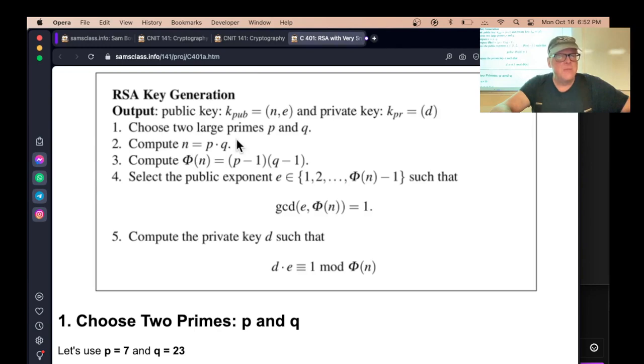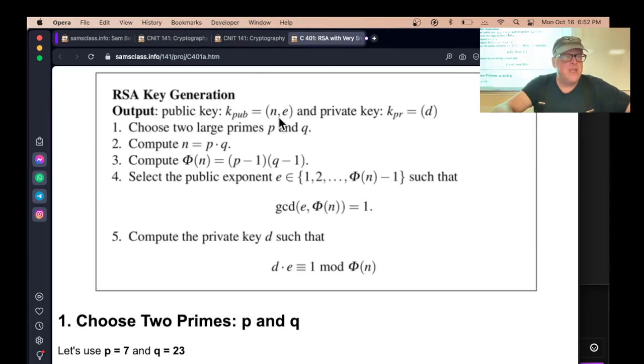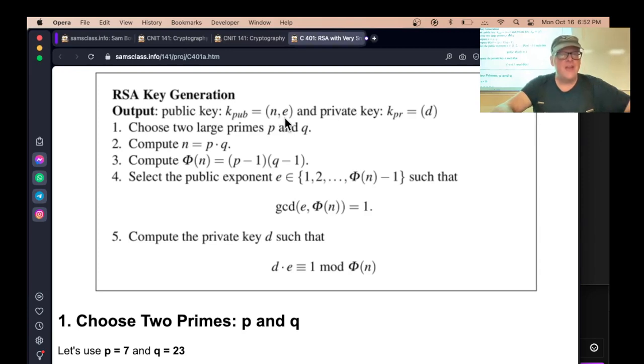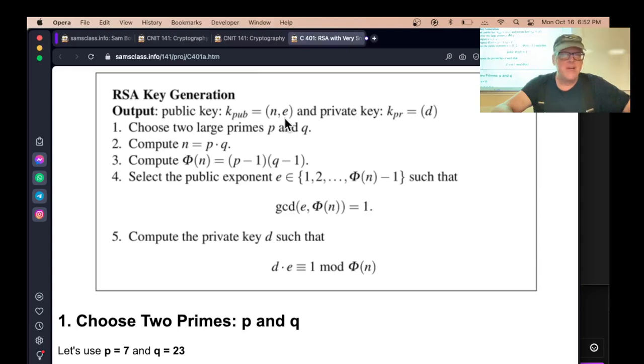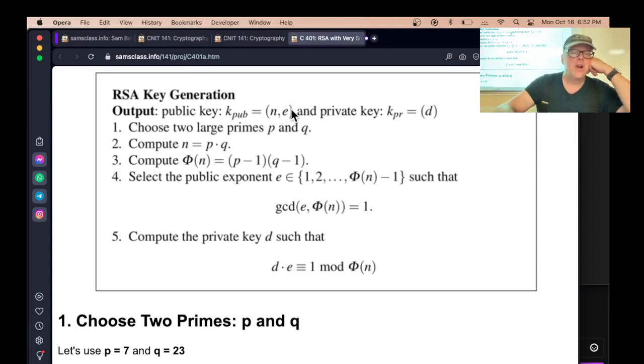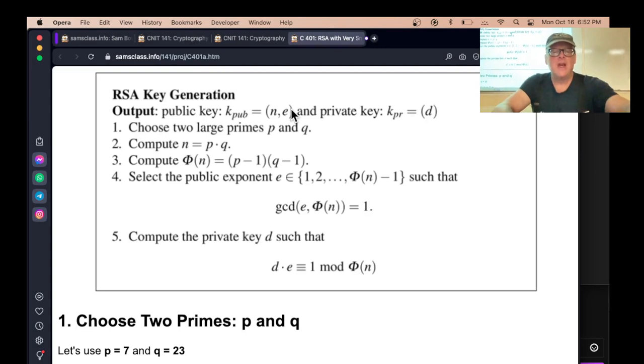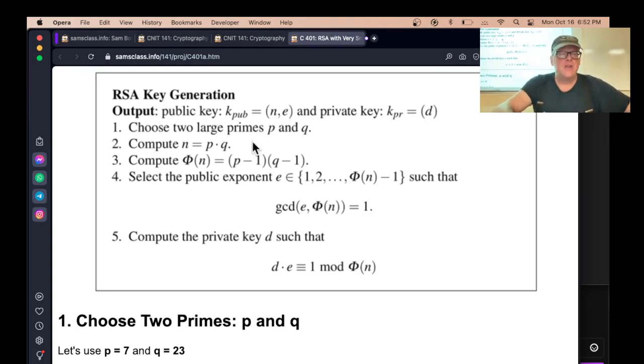N is the part people usually talk about as the public key. There's another part, which is E, but in practice, you typically always just use the same number for E, 65,537. It's always the same, so it is technically part of the public key, but in fact, it's probably always set to that number. So that's the thing. N is P times Q.